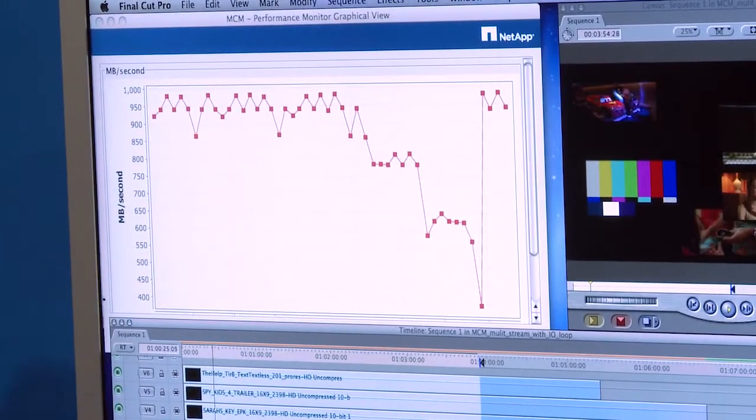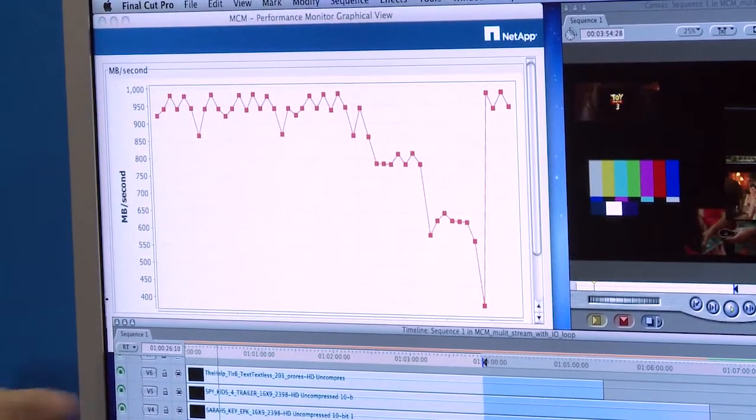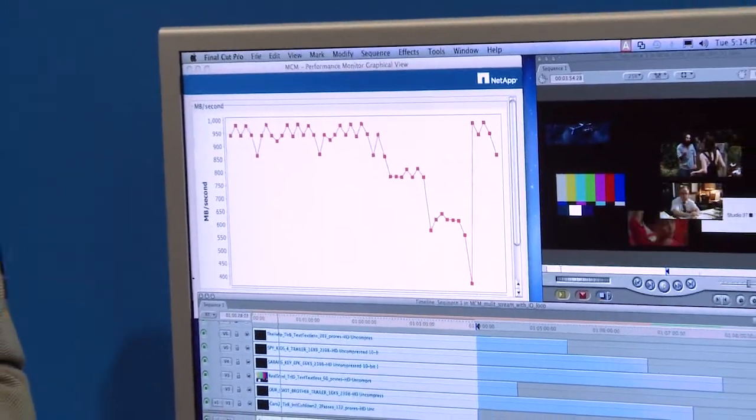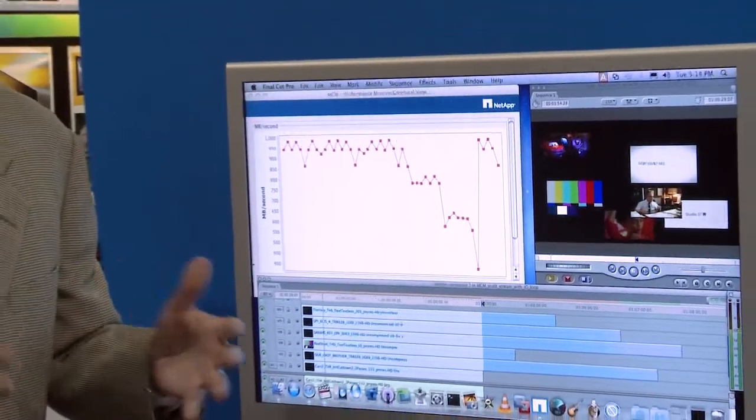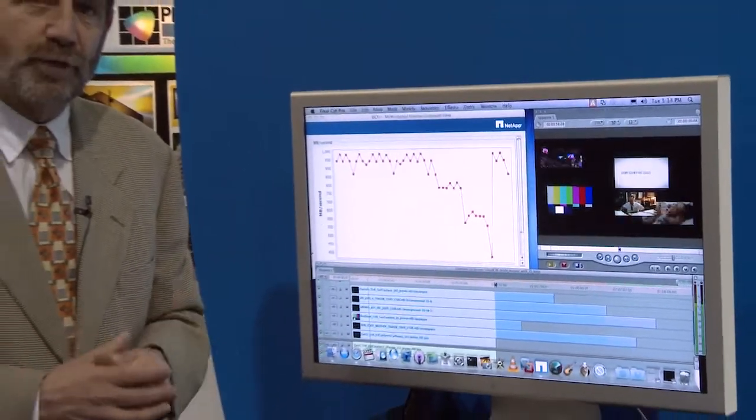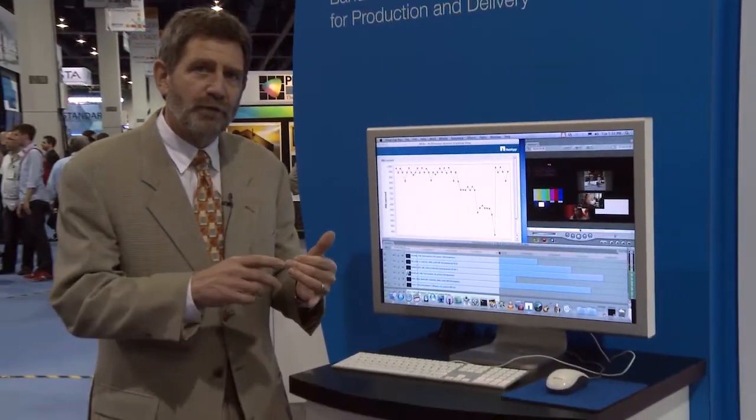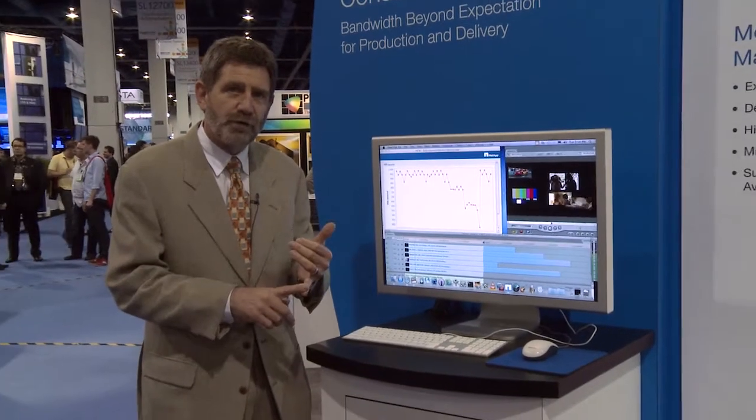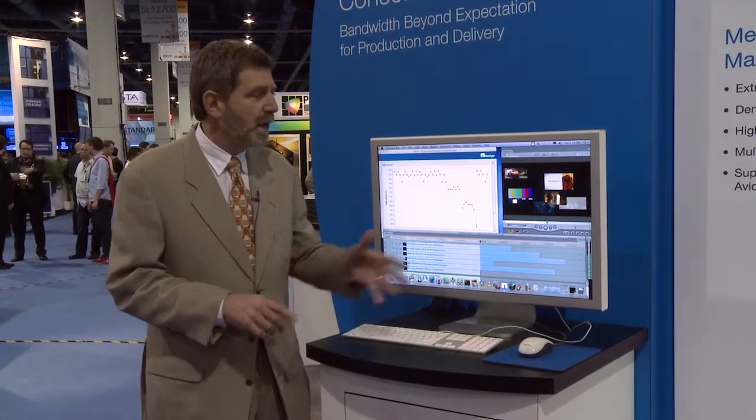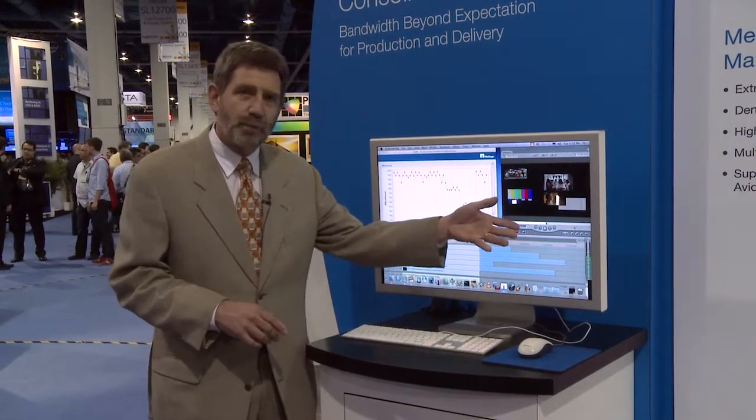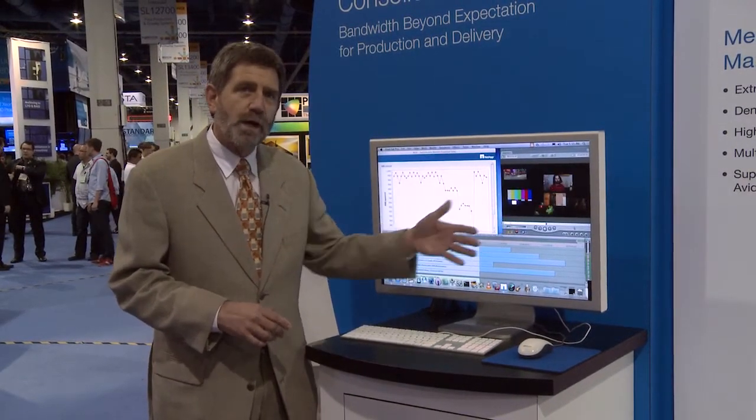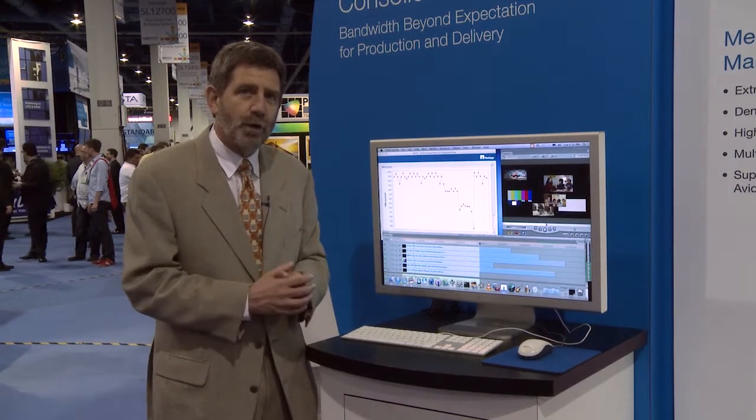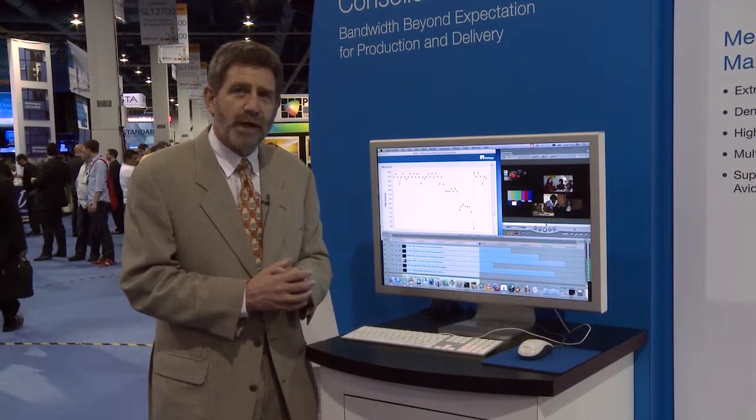So that's what we're showing in terms of E-series with the StoreNext file system, something we call the media content management solution. We're selling this into both film production at 2K and 4K resolutions as well as uncompressed video and also for broadcasters down at lower bit rates.